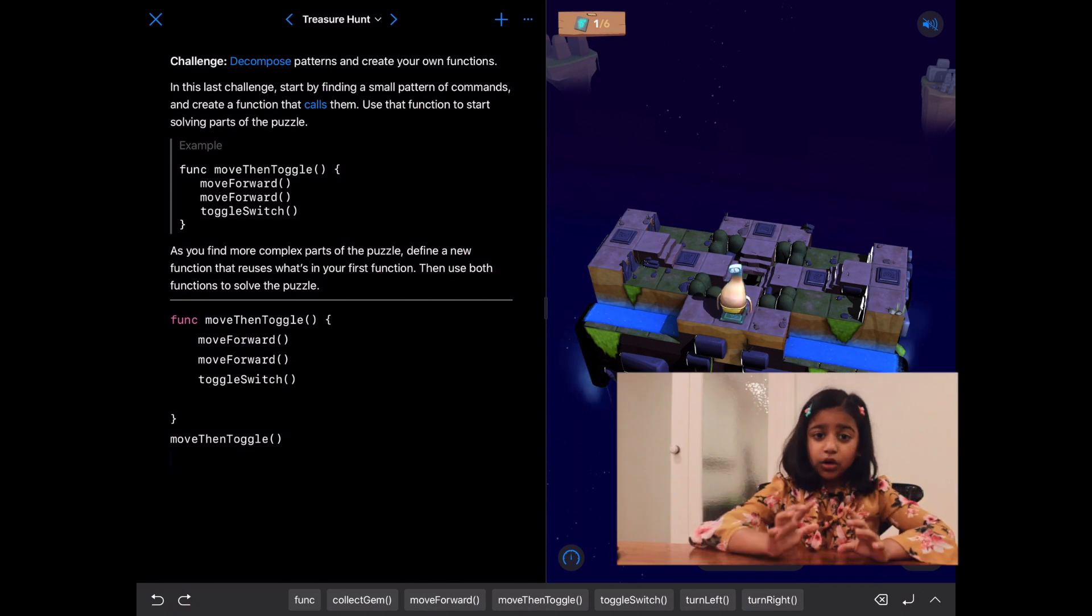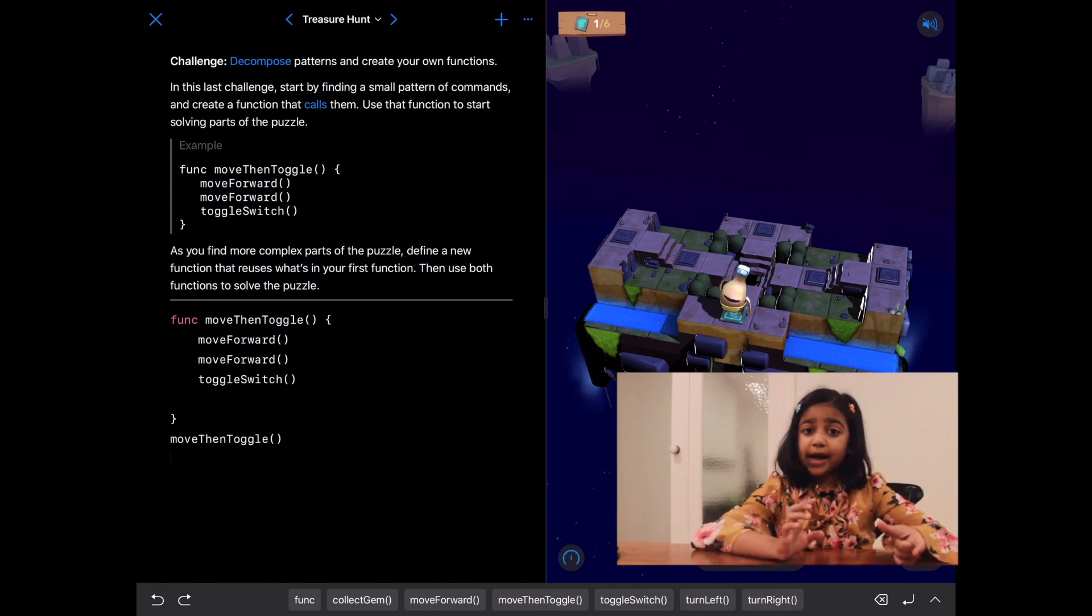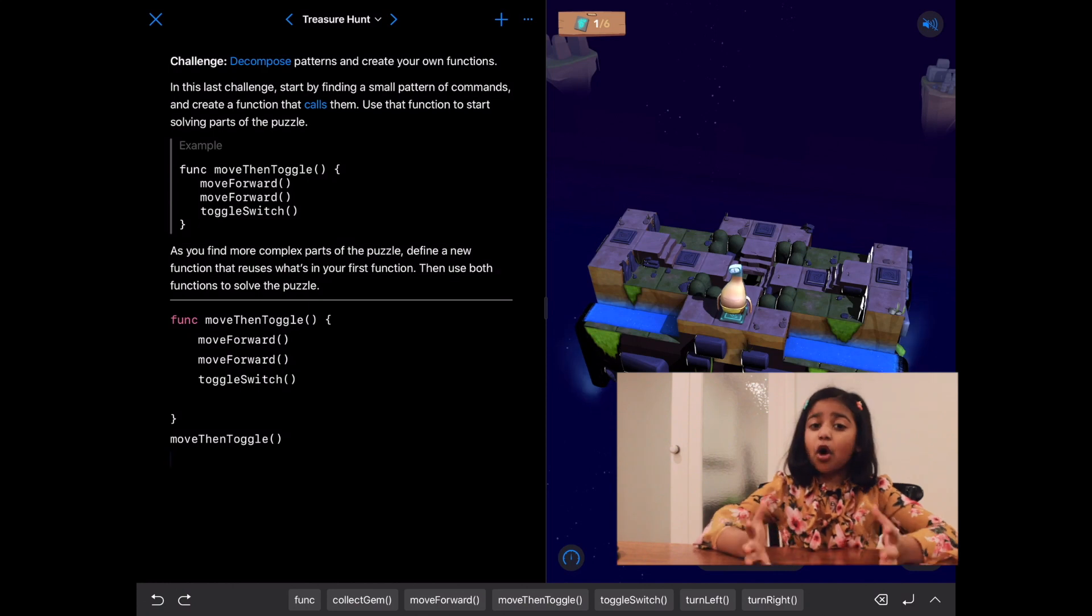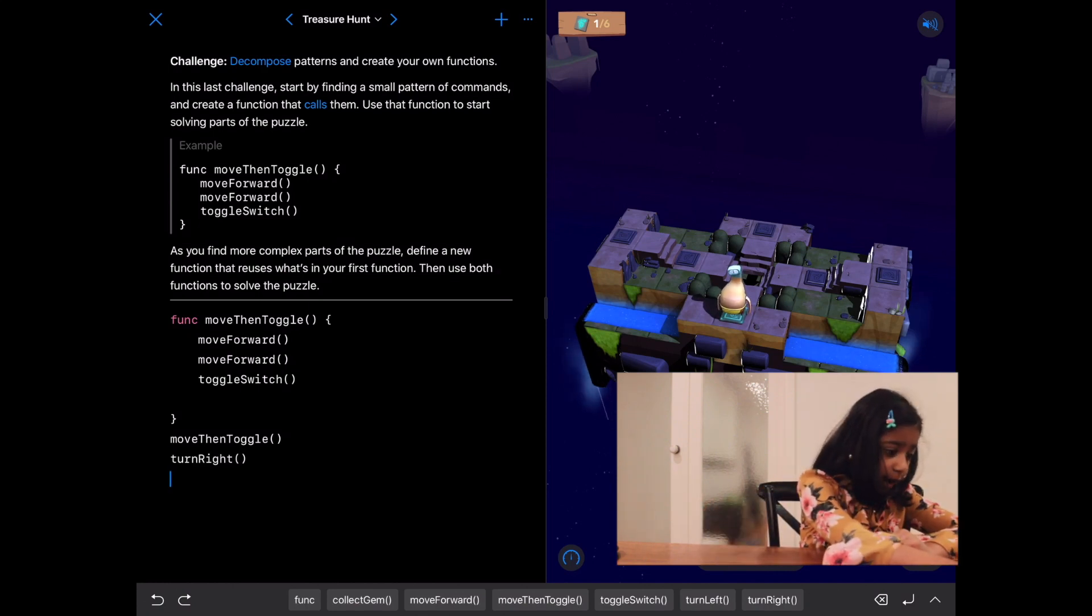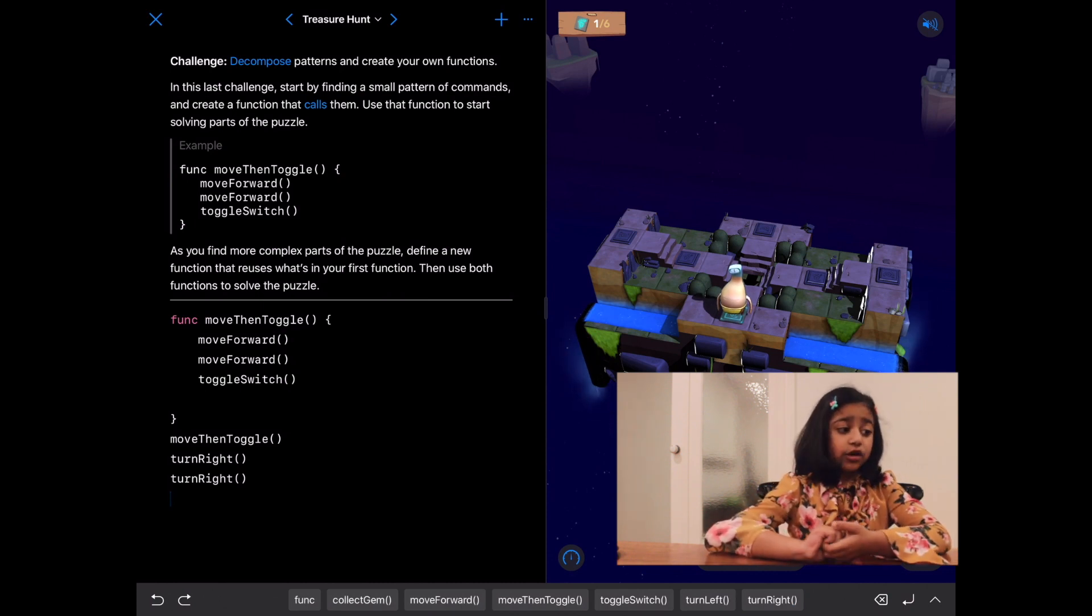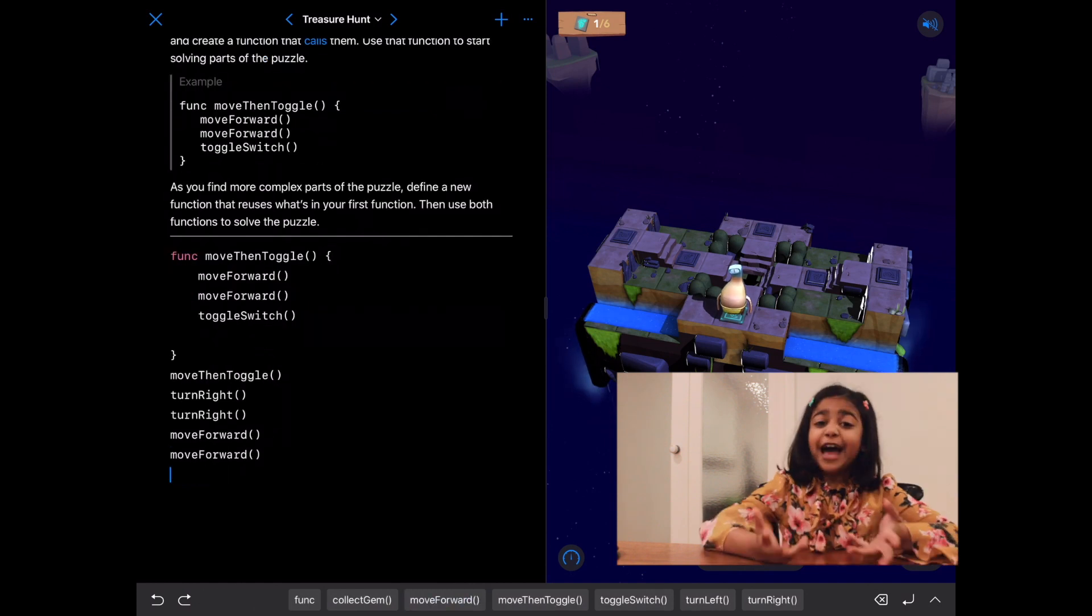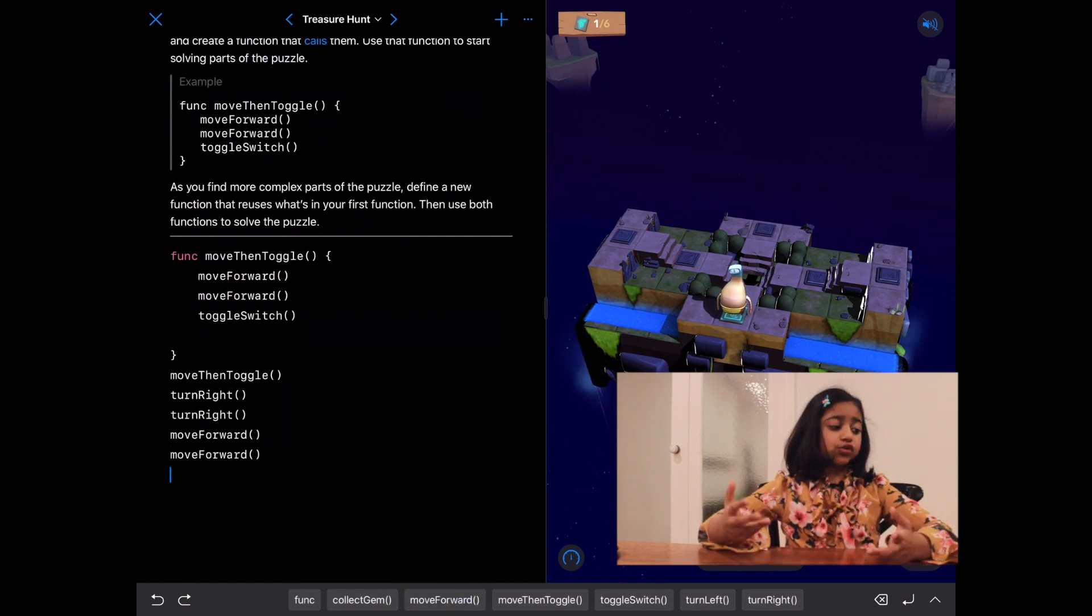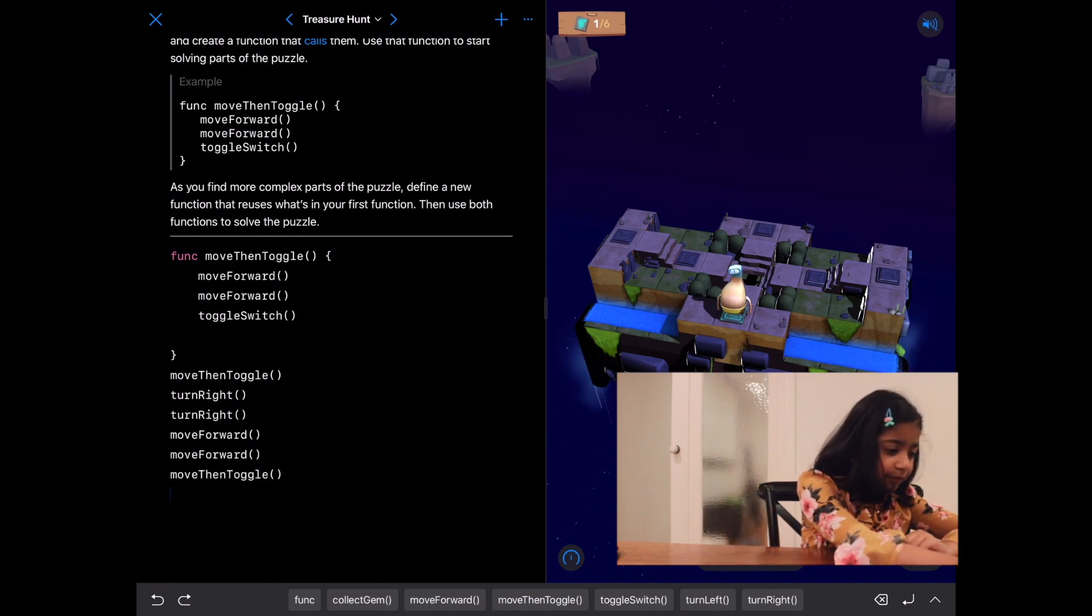Great. Now that she's toggled the switch, we need to get her back to the center so that we can call move then toggle again. Let's try turn right, turn right. And then we need to write move forward, move forward. Now with that, she'll be in the center. So now, let's write move then toggle. Let's run our code.